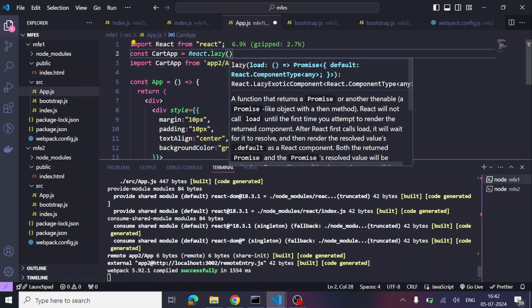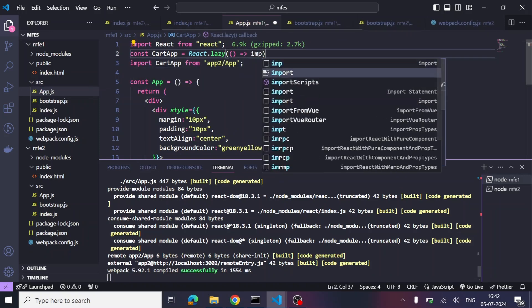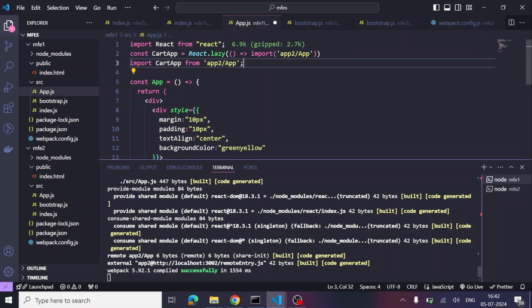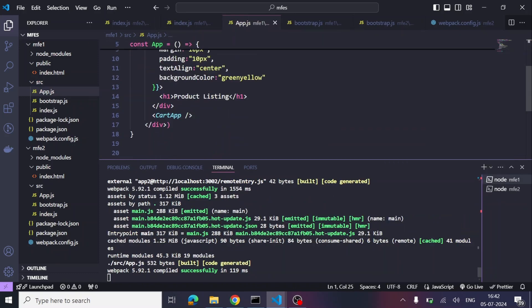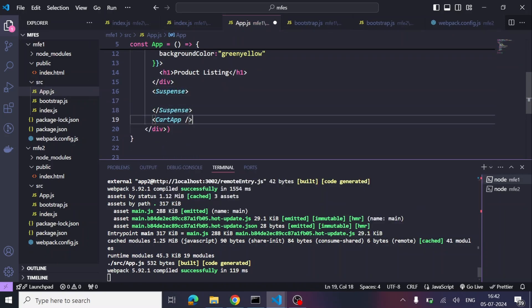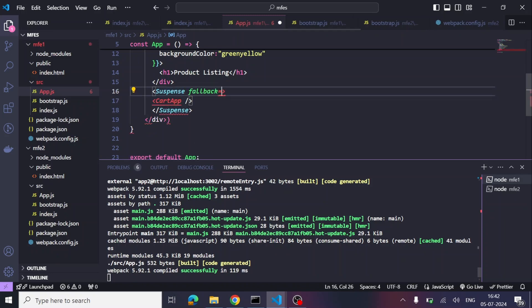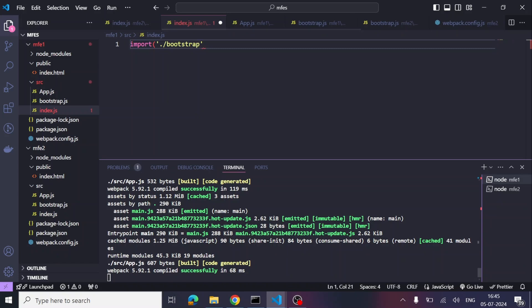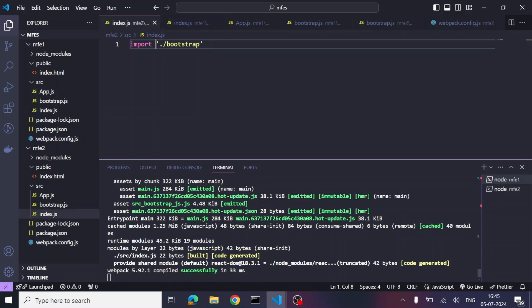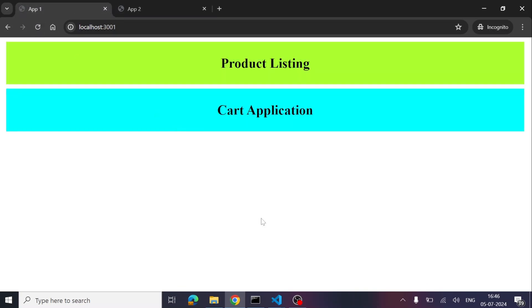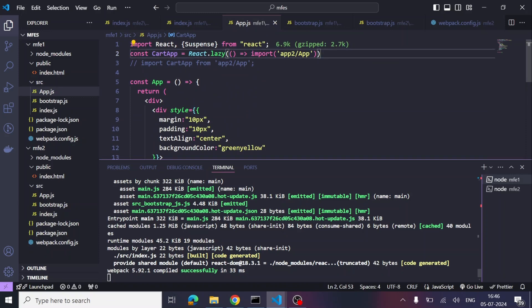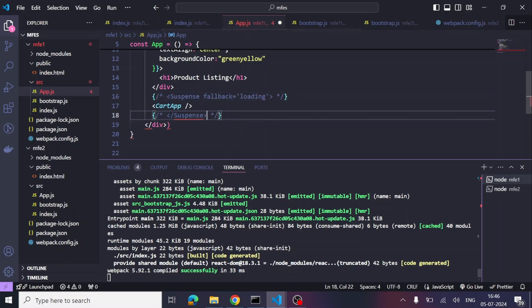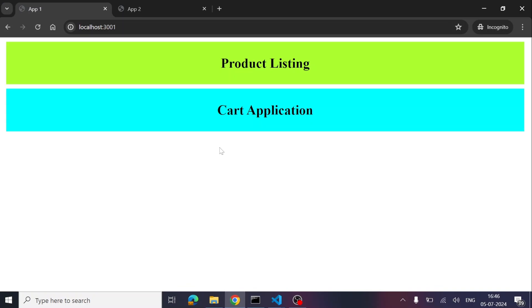The error is still present, so we try using React.lazy to lazy-load the import, combined with Suspense and a fallback showing 'loading' text. It's still not working — but then we spot a syntax error in the import statement. After fixing it, the error is resolved. We can now see that MFE2 is successfully integrated inside MFE1. We also confirm it works without Suspense.